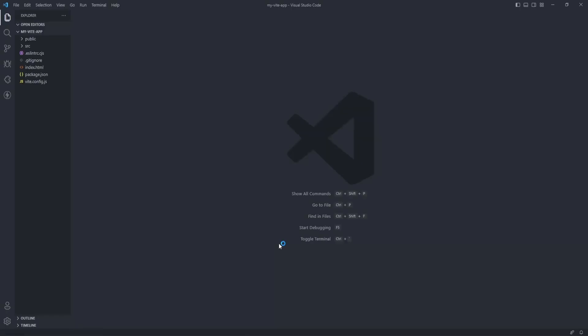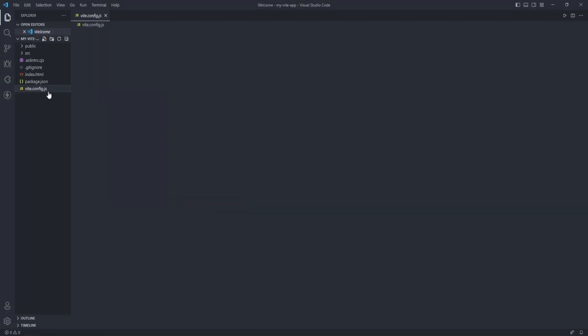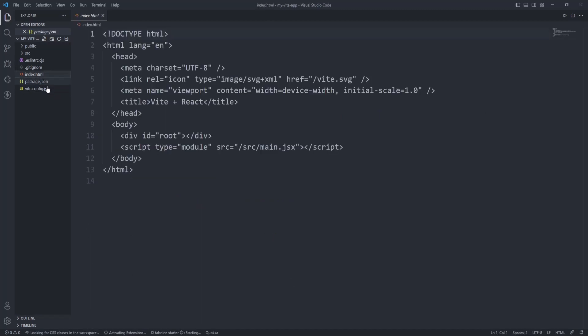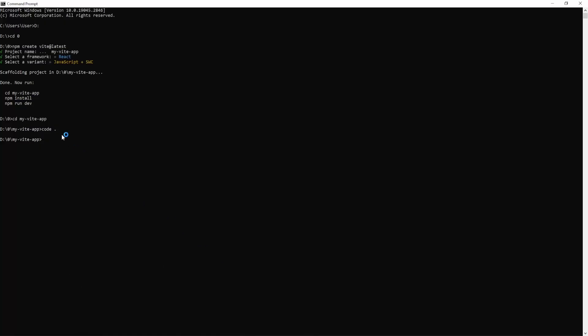Let's see how it looks. So this is our Vite app. Now what we are going to do, we are going to run npm install.